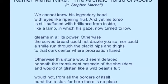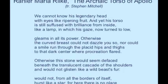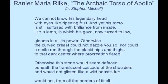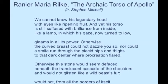Archaic Torso of Apollo by Rainer Maria Rilke. Translation by Edward Snow.